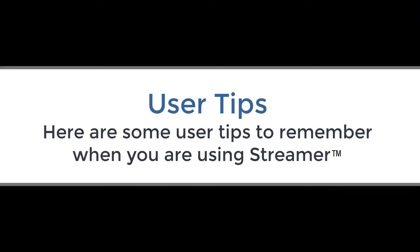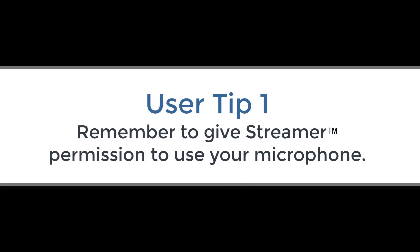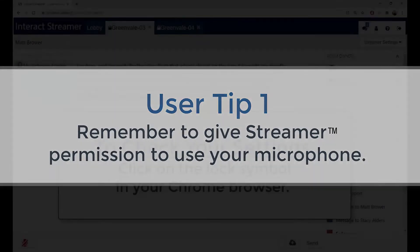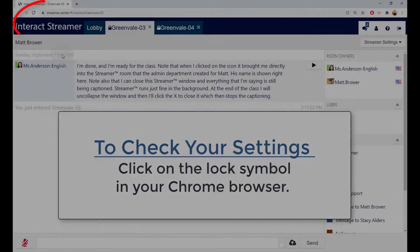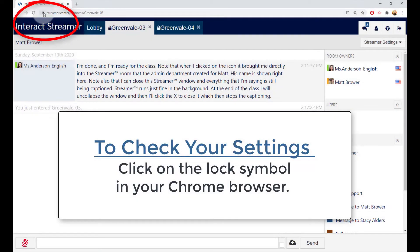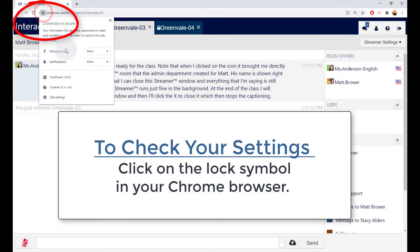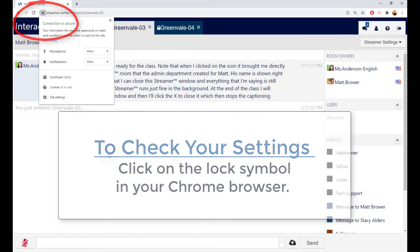Here are some user tips for you to remember. The very first time you click on the microphone, Streamer will ask for permission to use that microphone. Say yes! You only need to do this one time.